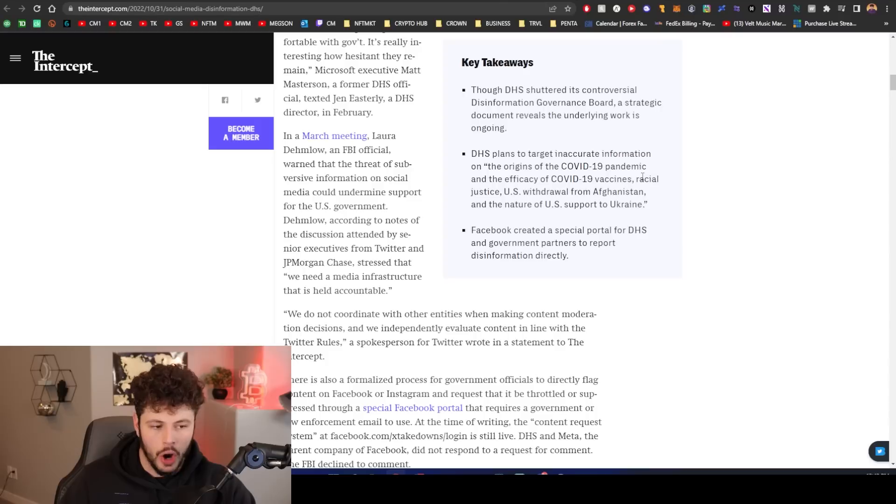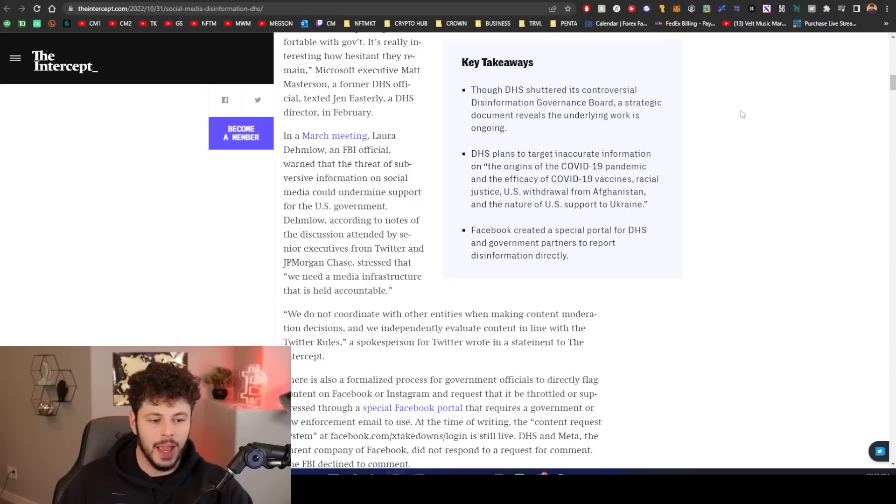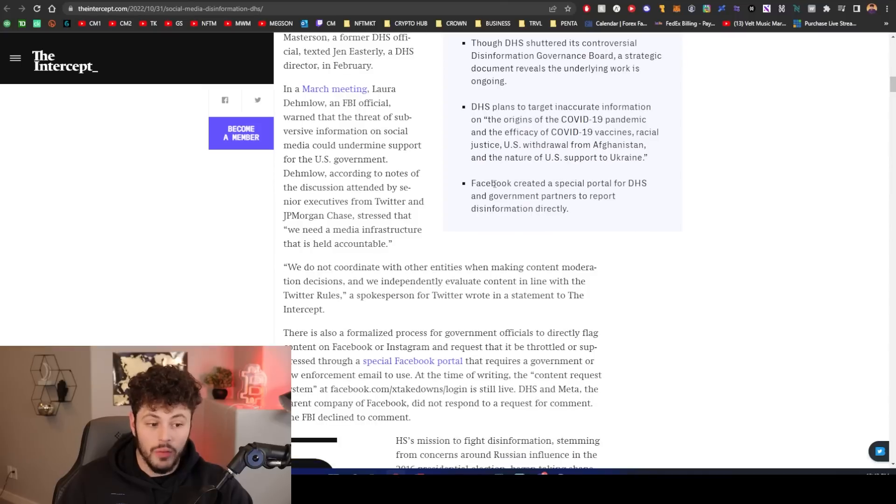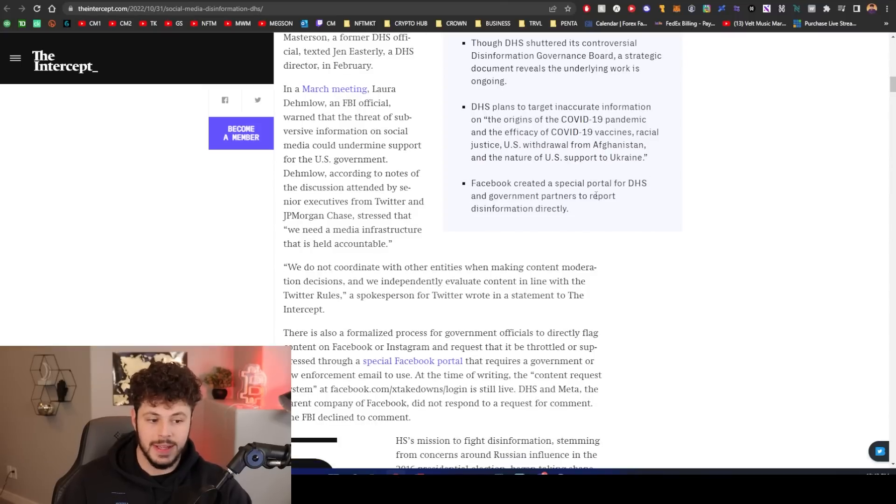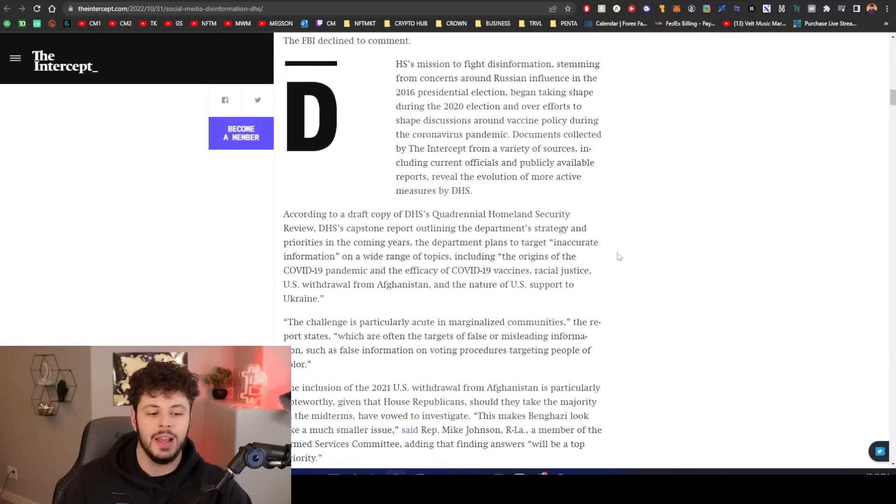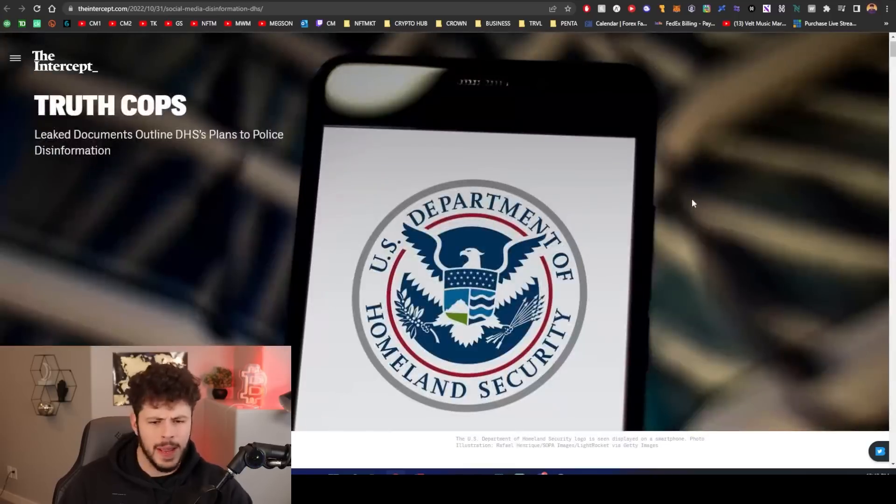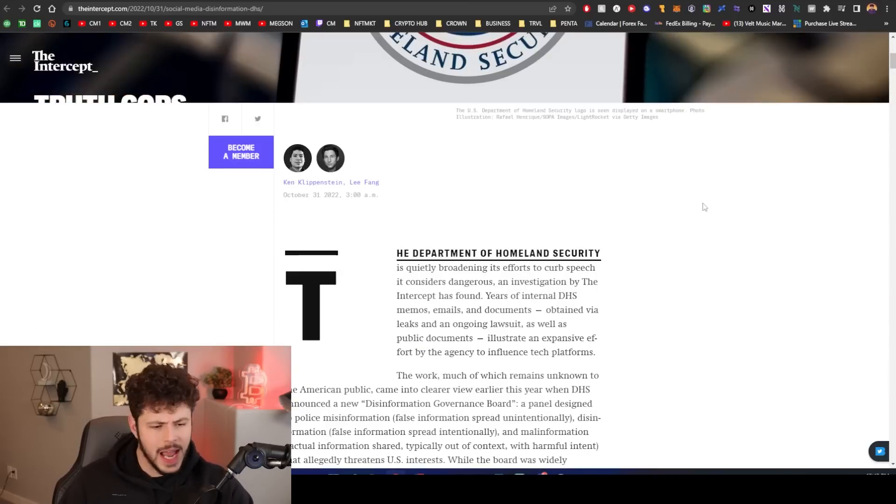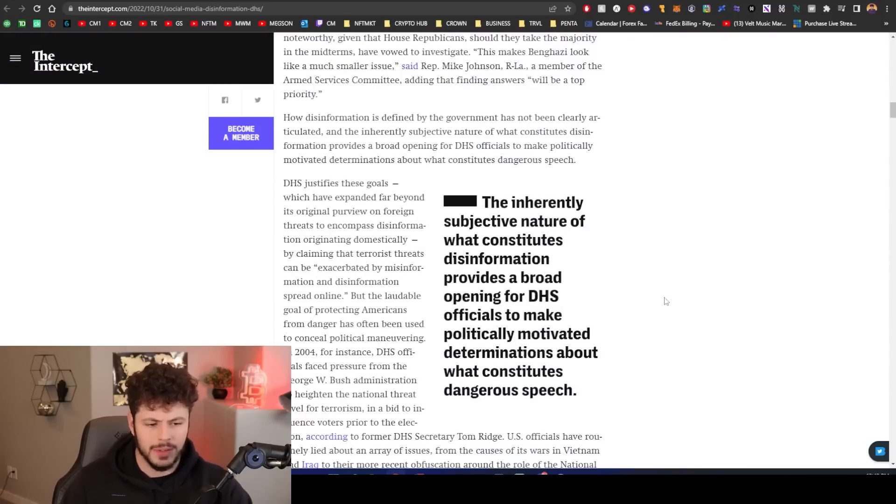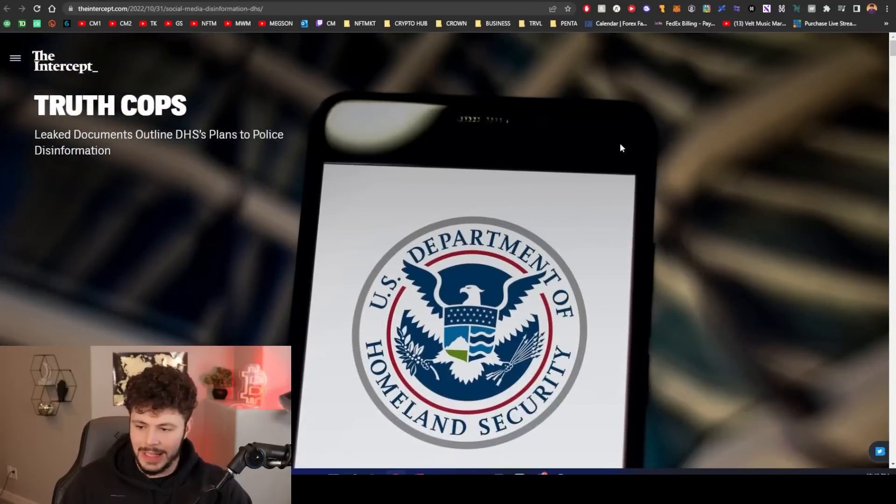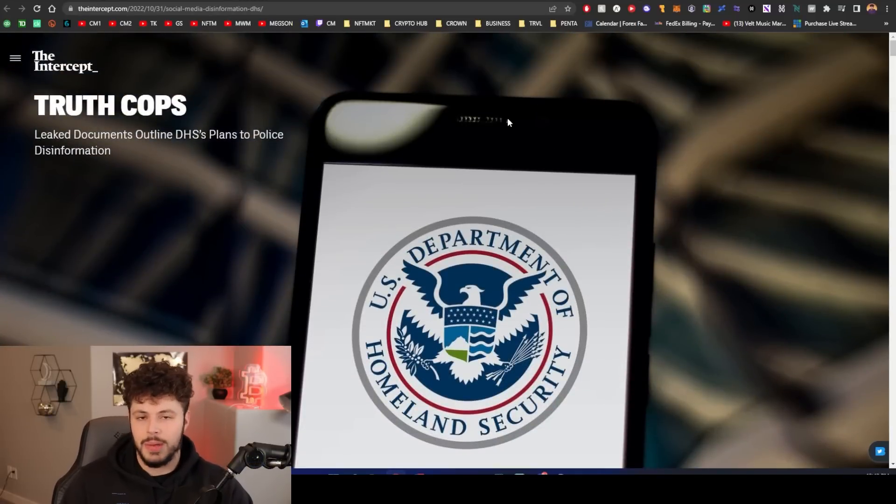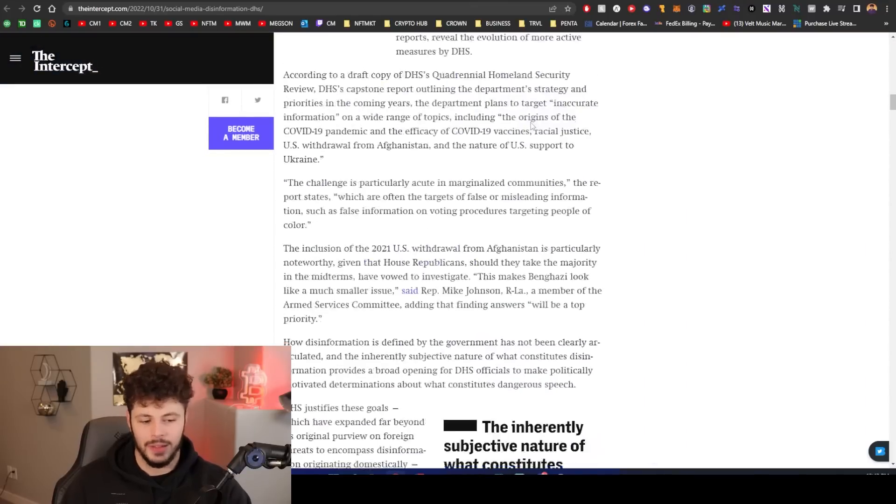We have some crazy stuff. Leaked documents from the DHS, Department of Homeland Security, outline their plan to basically police disinformation. They plan to target inaccurate information on the origins of the COVID-19 pandemic and the efficiency of the jabs, et cetera. Facebook is involved in this. They've created a special portal for DHS and government partners to report disinformation directly.